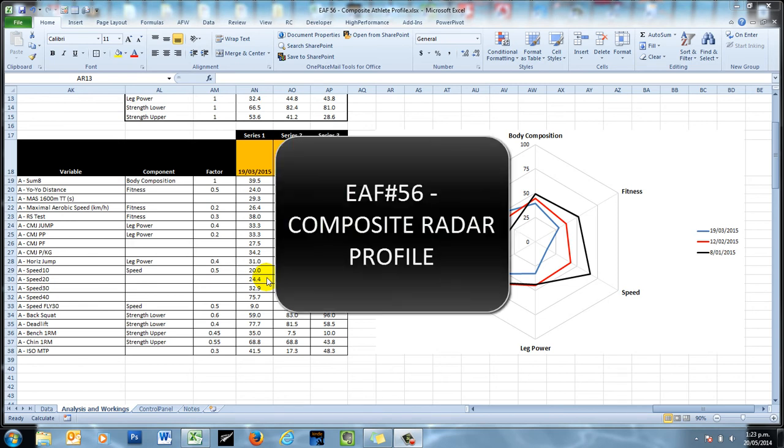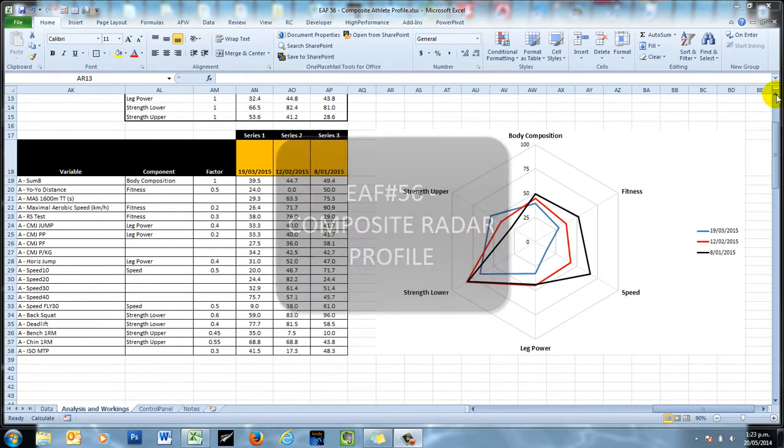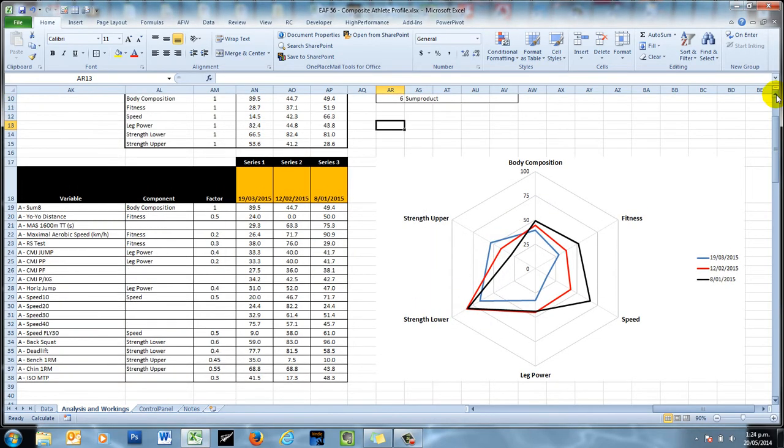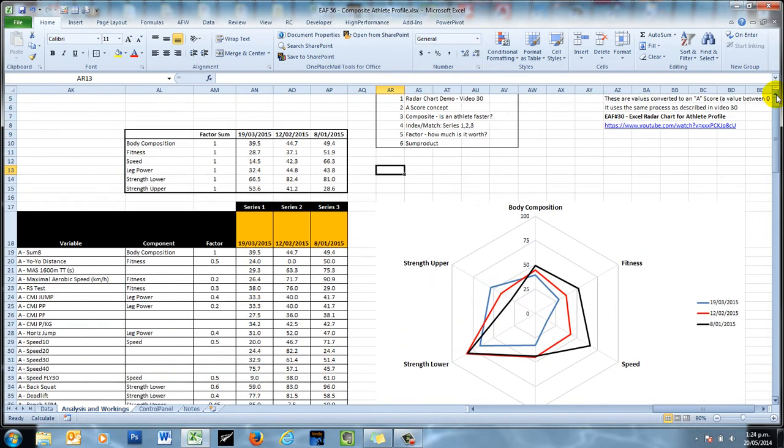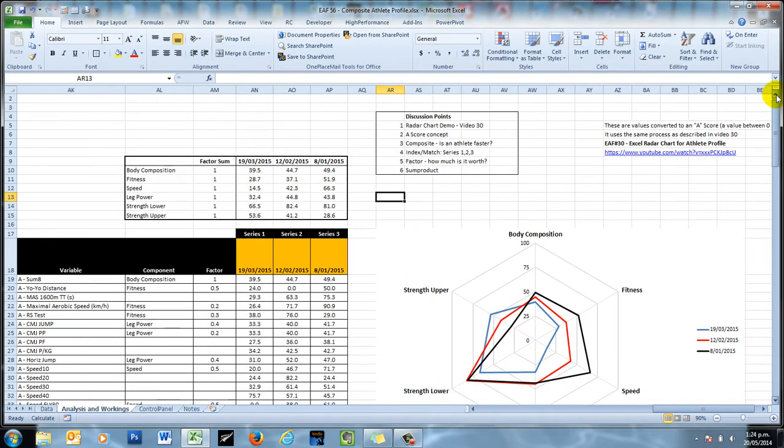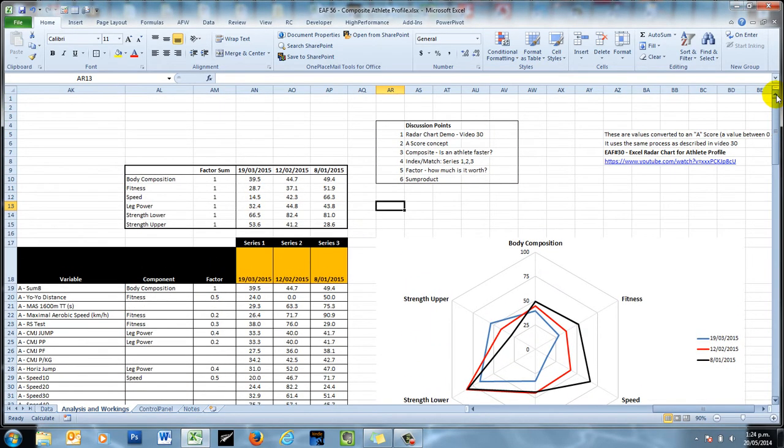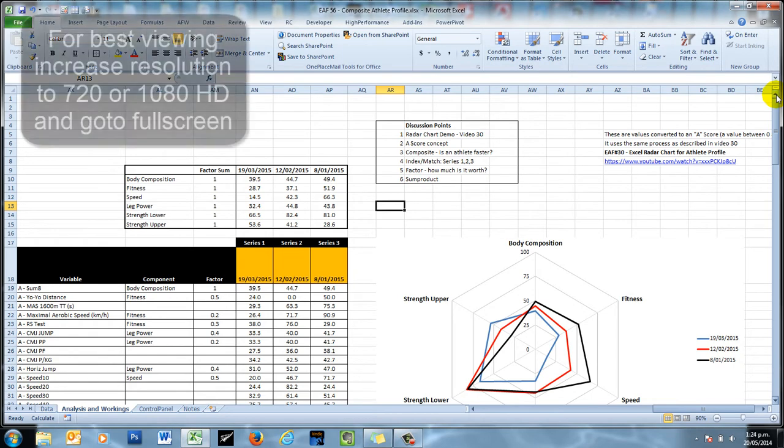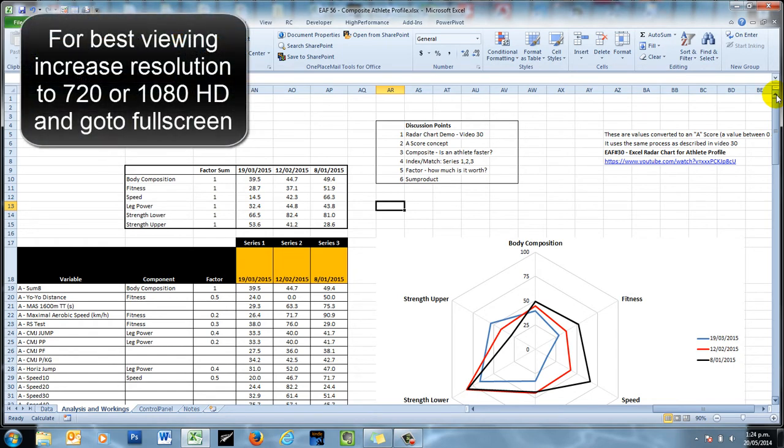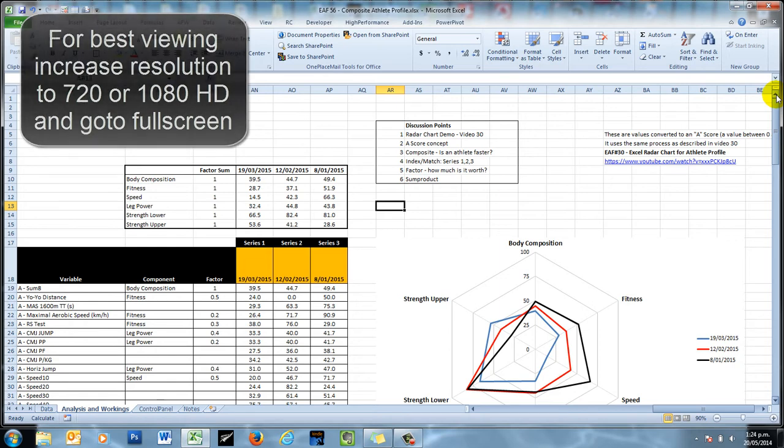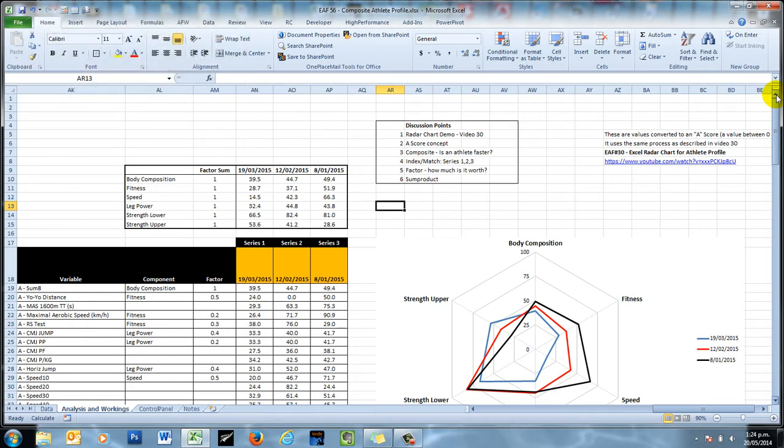Welcome along to another Excel video. Thanks for coming by. This video is revisiting a concept that we have looked at before but is adding a little twist to it. Now I know radar charts are possibly becoming like pie charts in which people no longer like them anymore, but nevertheless there's an interest in their use. And if you do it right, I think that they can be quite useful.